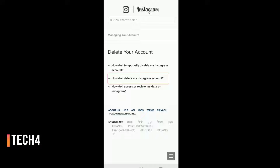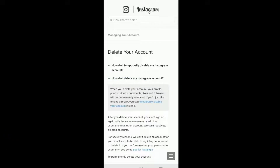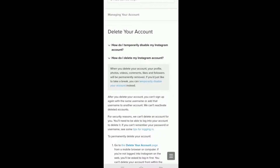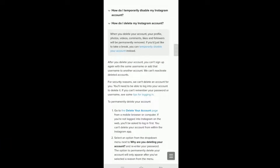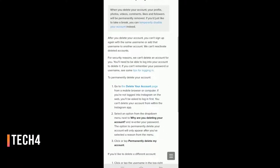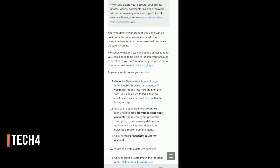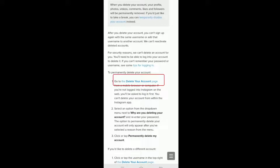You have to select the second option: 'How do I delete my Instagram account.' If you want to temporarily disable your account, you can select that link instead. But since we want to delete the account permanently, go ahead and navigate to the delete account page.